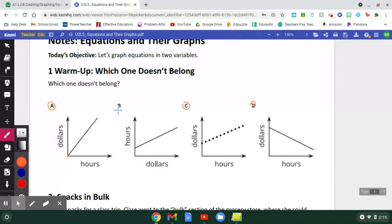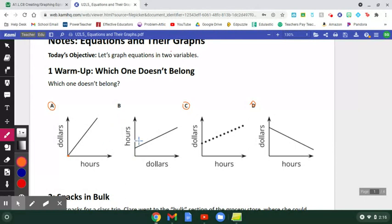I chose B. Looking at the X and Y axis labels, which is really important when reading graphs, I noticed that A, C, and D all show hours on the X-axis and dollars on the Y-axis, whereas B is flipped — it shows dollars on X and hours on Y. That makes B the one that doesn't belong. Any of those justifications would be good. The purpose is to warm us up since we're looking at graphs today, taking you back to what you already know as we build on that knowledge.